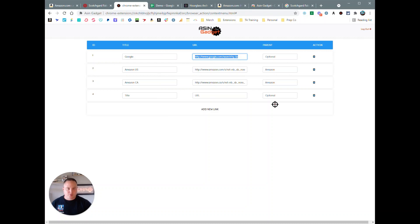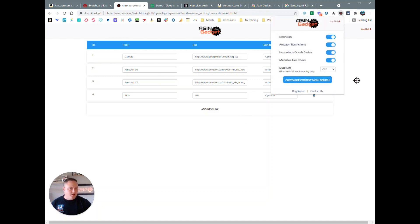You're just going to have to figure out what the search term criteria is for you to do that. And that, I think, is all the features the ASIN Gadget has to offer right now.